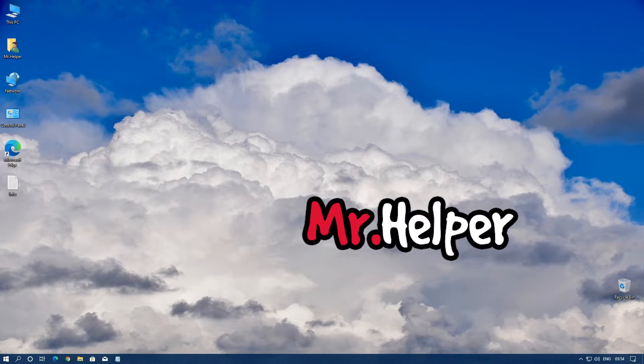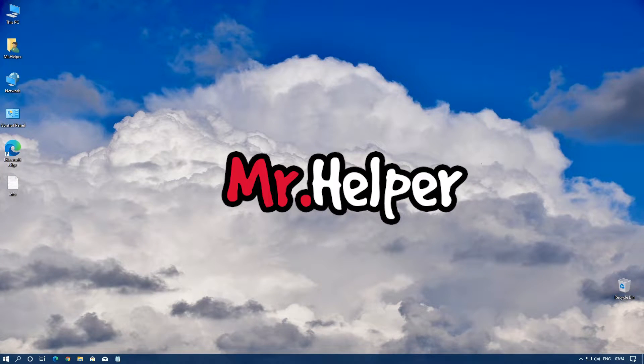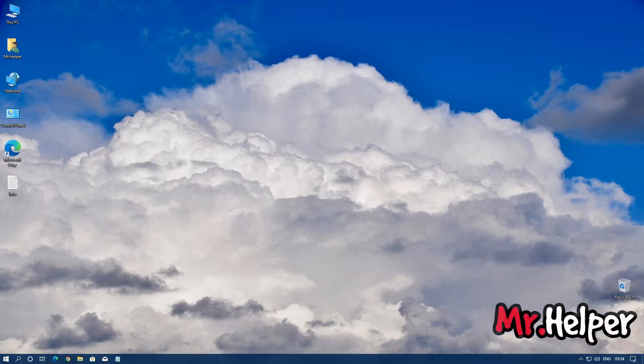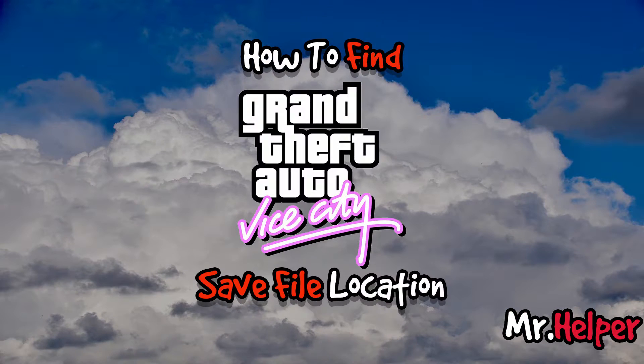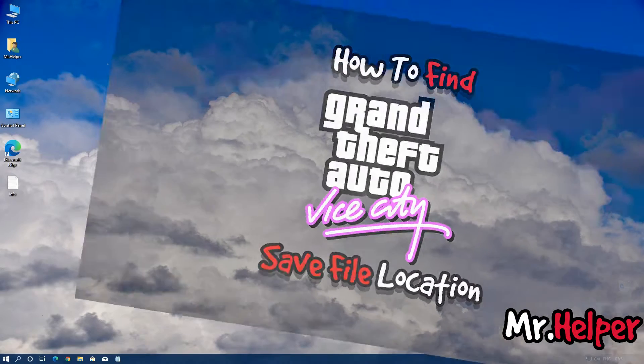Hey everyone, I am Mr. Helper. In today's video, I am going to show you how to find Grand Theft Auto Vice City save file location.